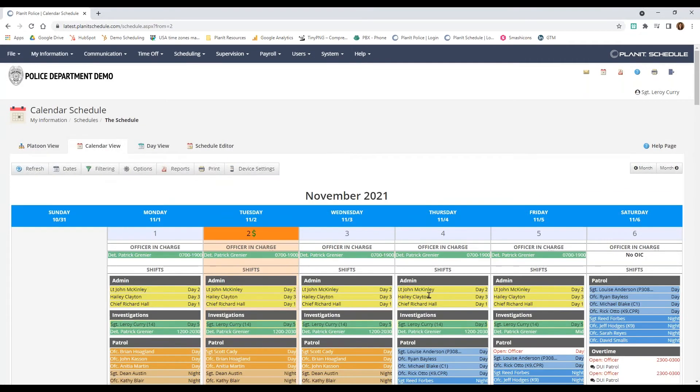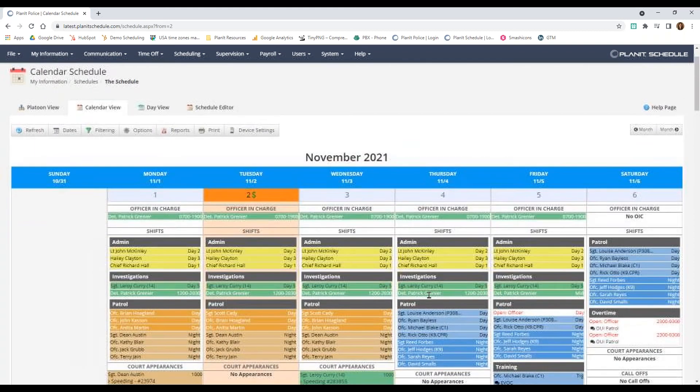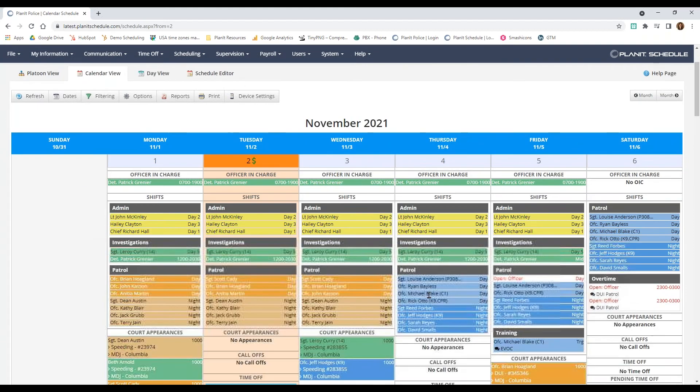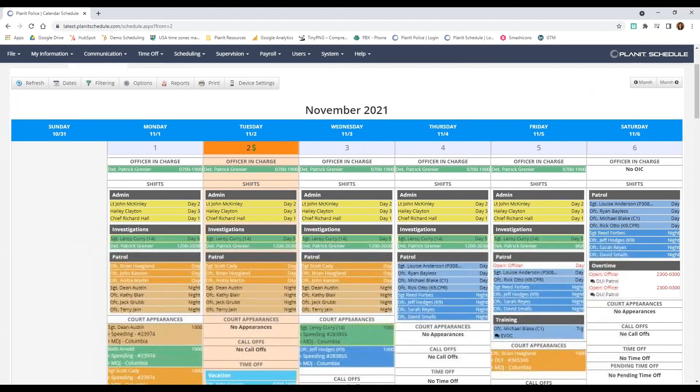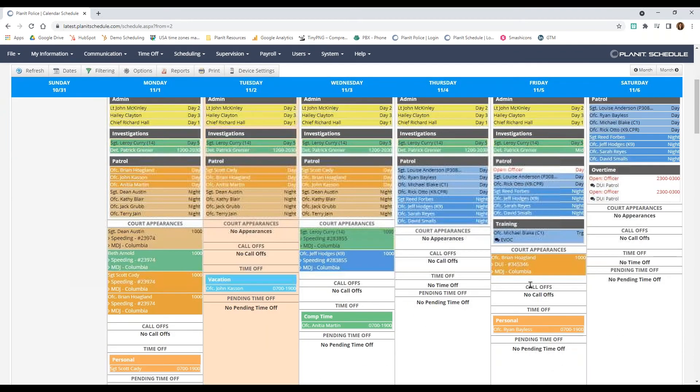Next we have the calendar schedule, which has the same information as the platoon view, it's just laid out a little differently. Here you can see everyone who is working, if there are any call offs, time off, or court appearances.